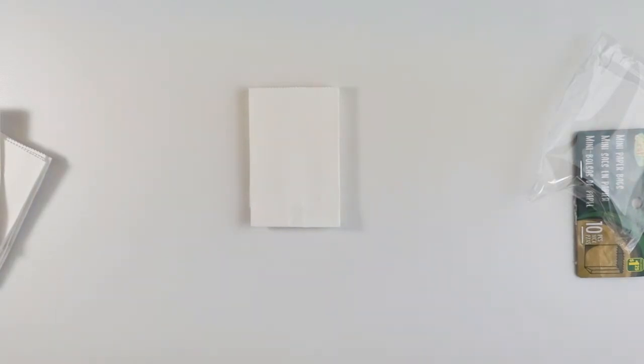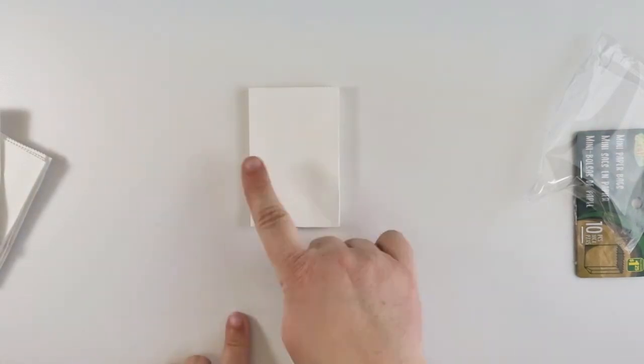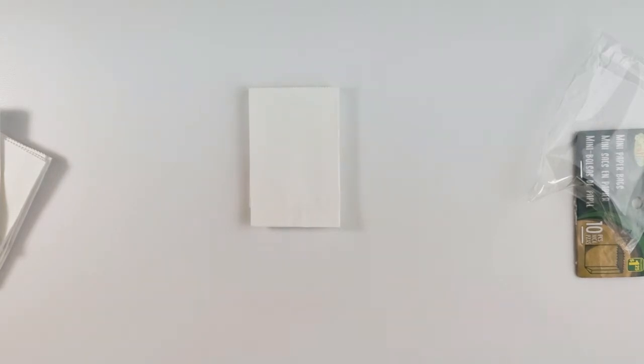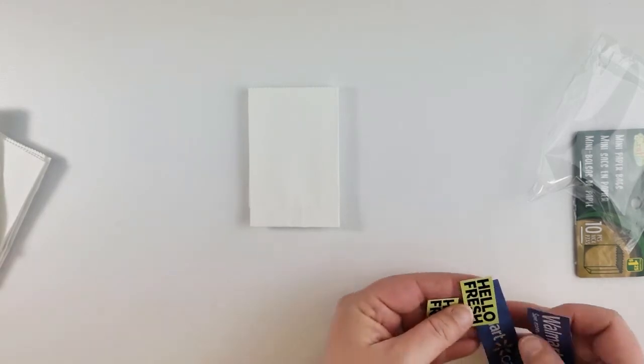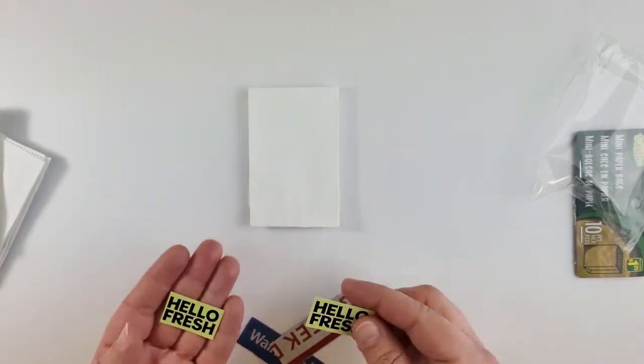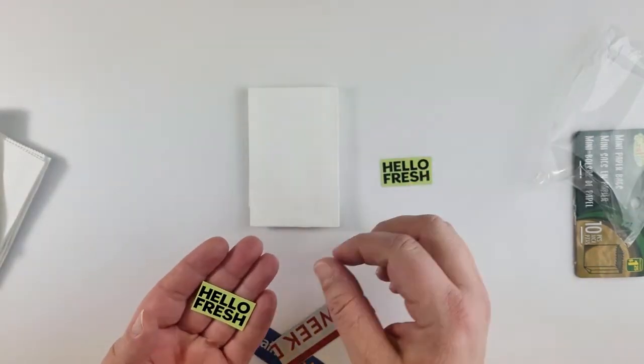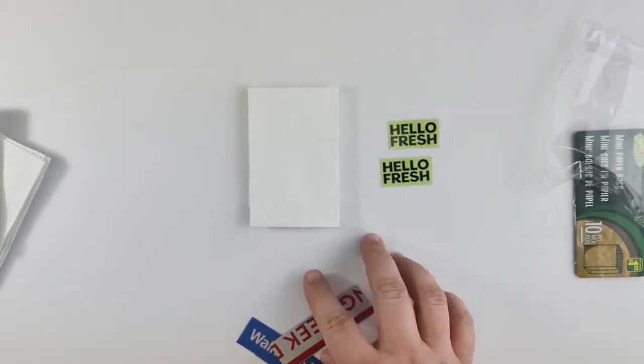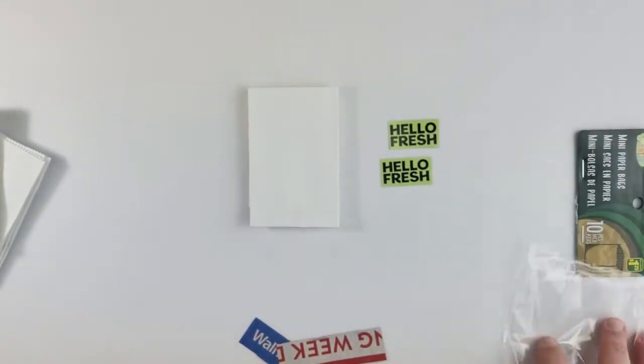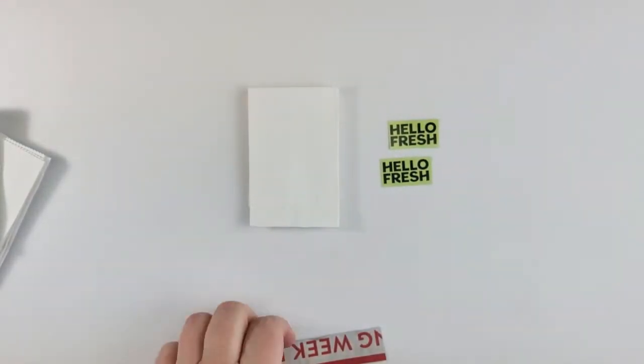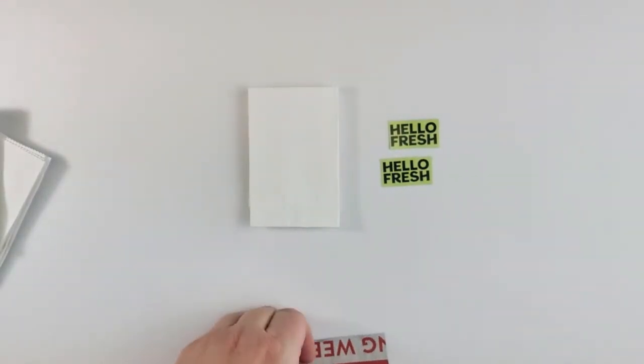You can take a pencil and some pencil crayons, markers, crayons and draw whatever you'd like on the bags. You can use stamps or you can go through your local flyers if you get any or print off logos of where you shop. So now I have a couple little logos that I've cut out. I have HelloFresh and I have Walmart.